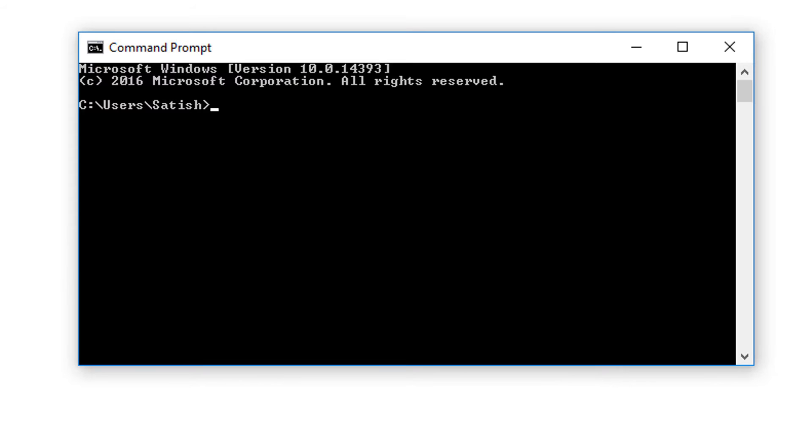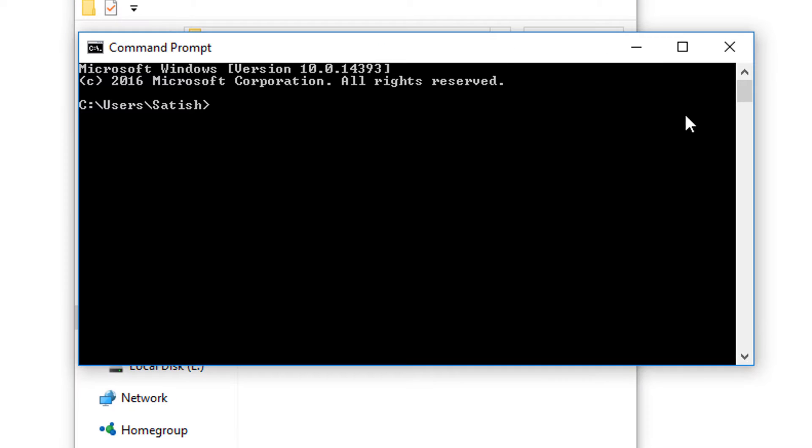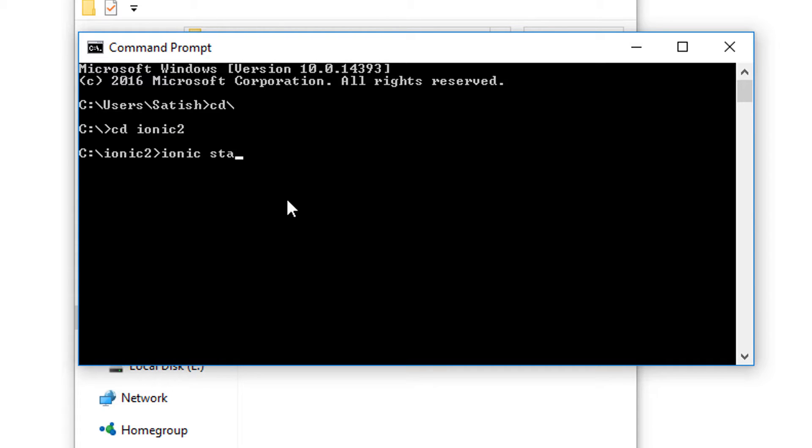Today let us look at the anatomy of a typical Cordova project. I will create an Ionic project by using ionic start. I'll give it a name called techno tip.